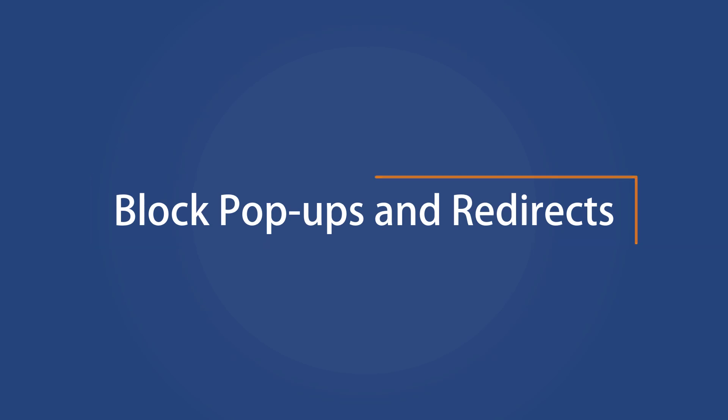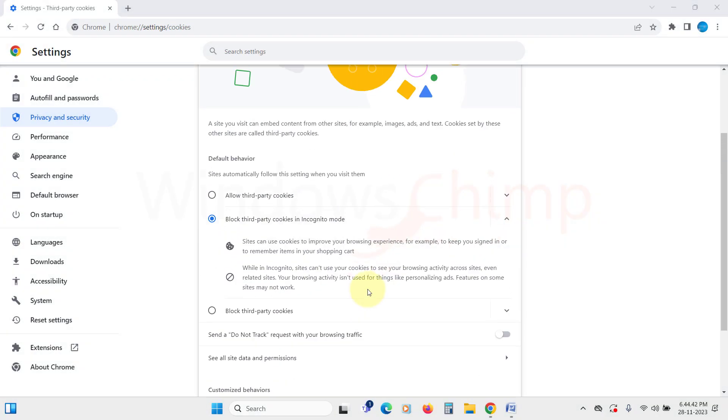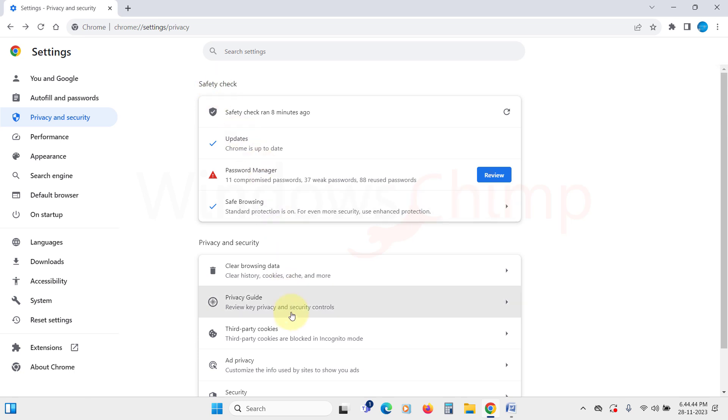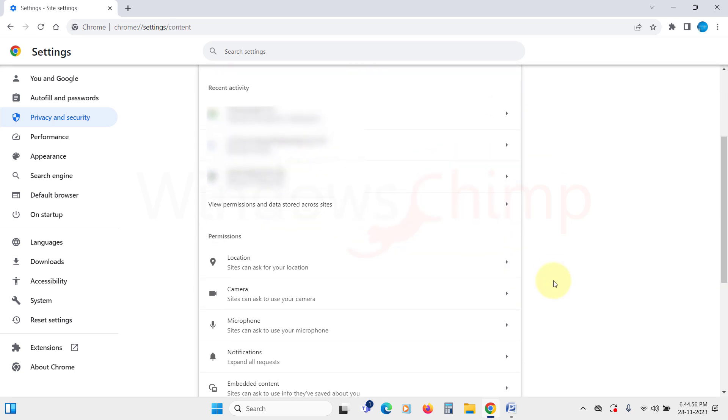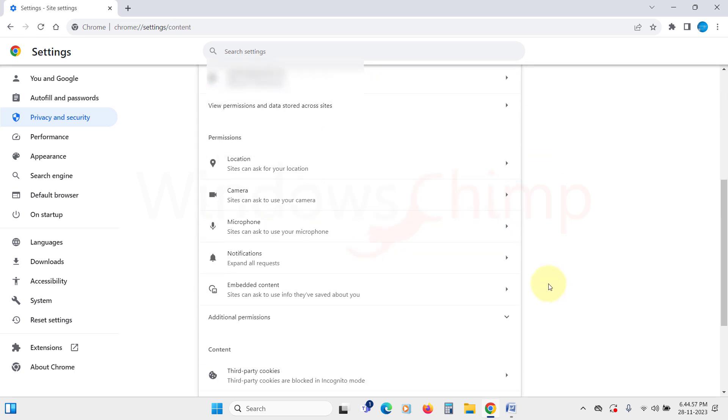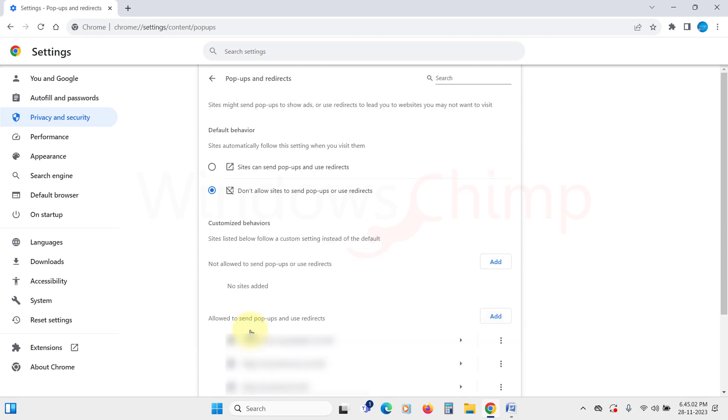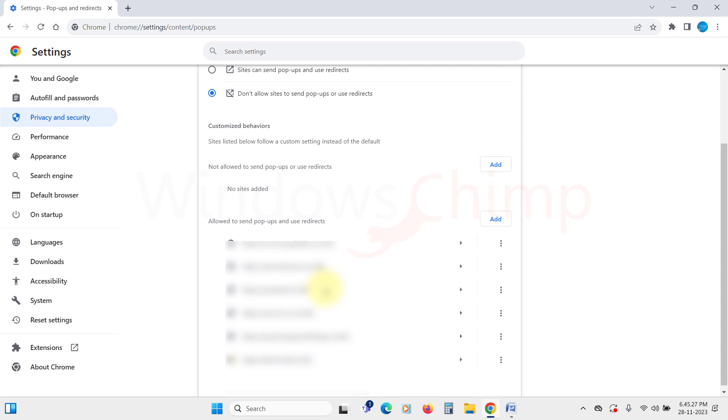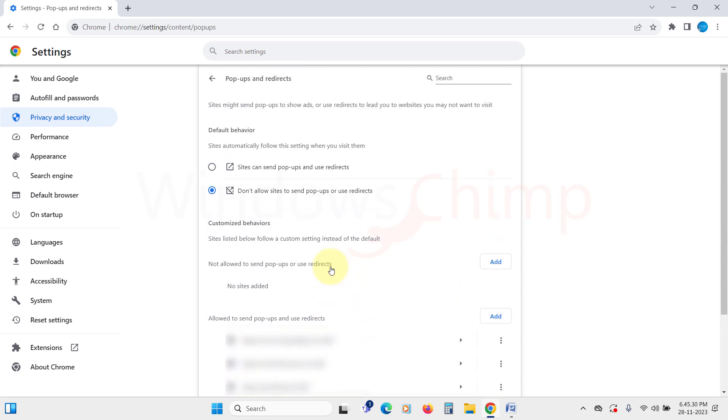Block pop-ups and redirects. Now, we will manage those irritating pop-ups and redirects. Go back and click on Site Settings. Here, under the Content section, you will find that option. Here, you can select the default behavior, which you should set to Don't Allow. If you browse any genuine website that needs pop-ups or redirections, you can add that website as an exception in the Allowed section.